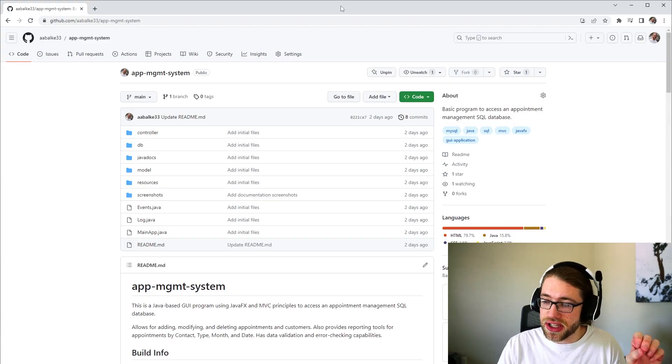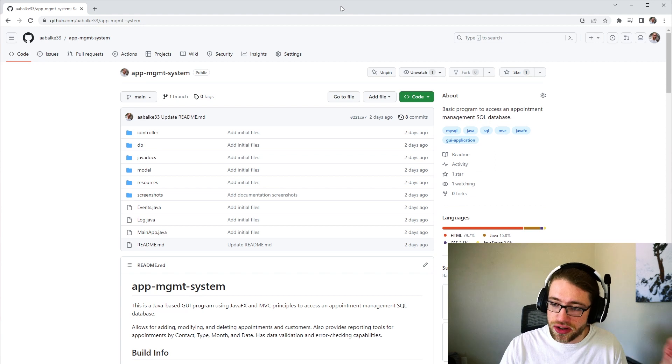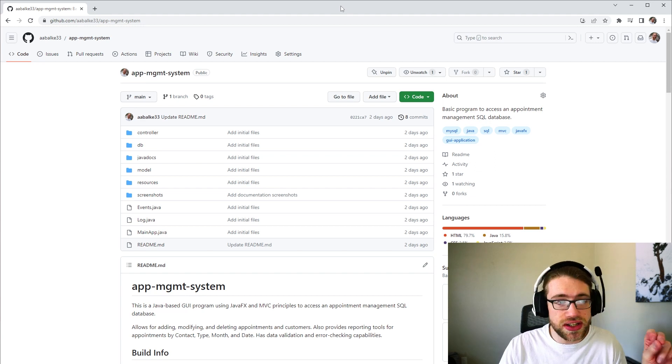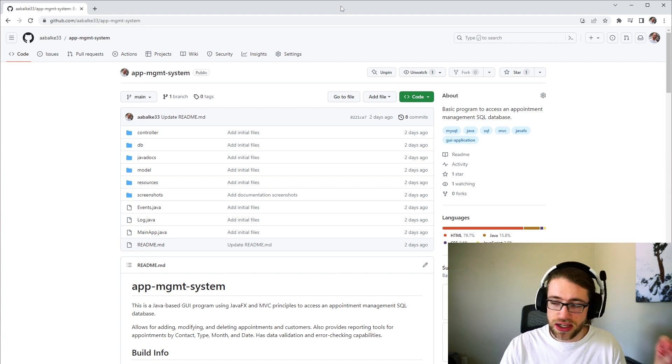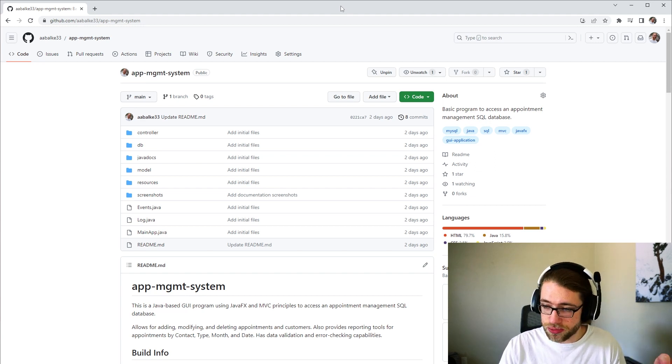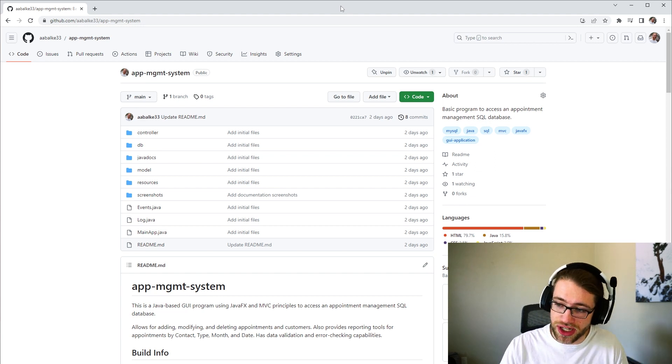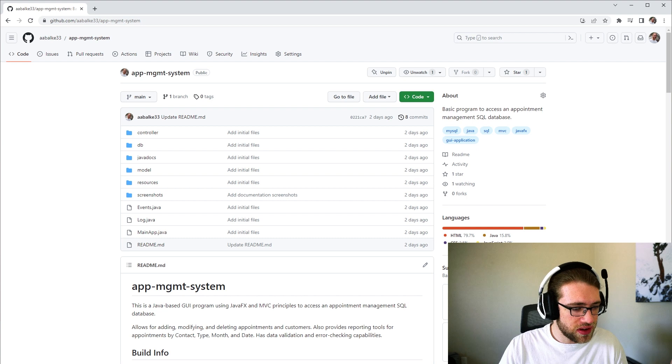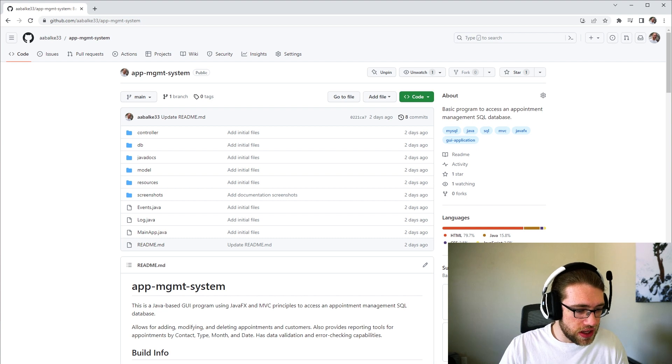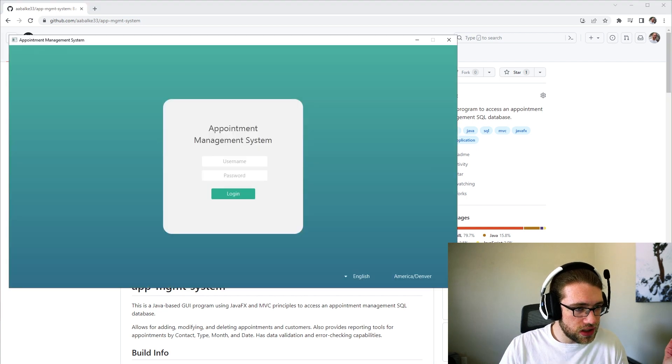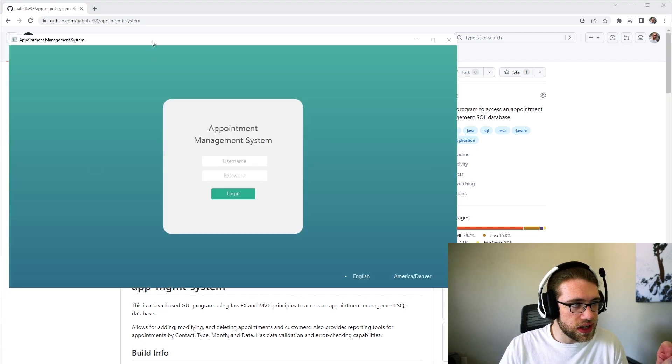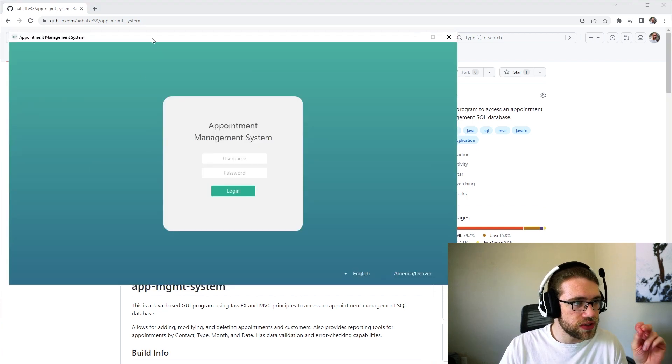The documentation for this application and all of the source code is available on GitHub in the description if you want to check it out. The application, here's a little preview of it.